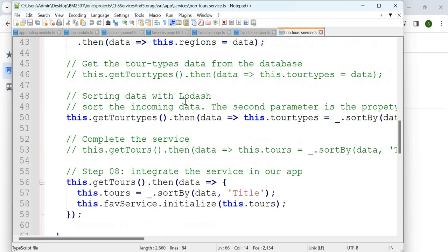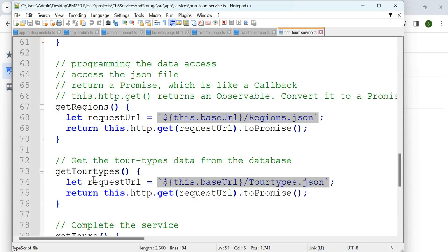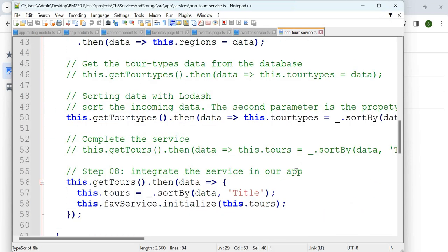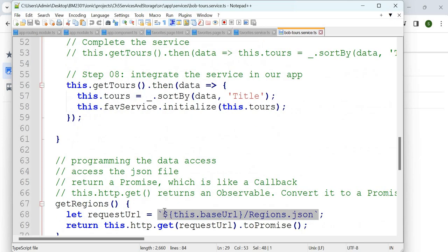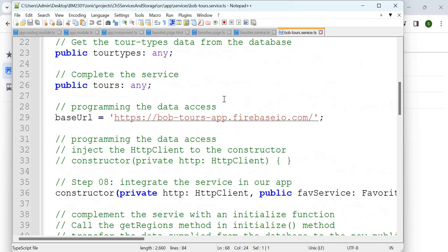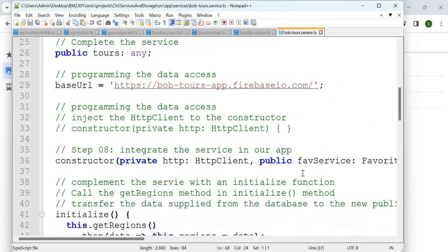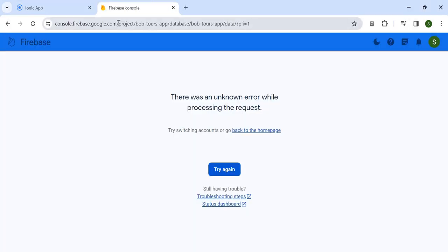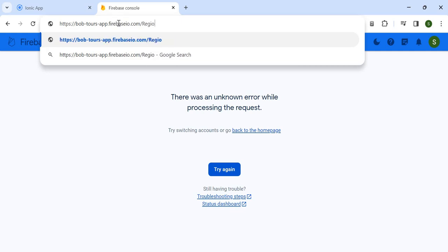You have getRegions and getTourTypes functions being called. This means the current object is referenced with `this`. getRegions refers to `baseURL + /regions.json`. The baseURL is already defined. When accessing anything locally you say `this.something`. The backtick with a dollar sign means a variable is coming in — so the variable data is filled, and it goes to the path: 'bobtours-app.firebaseio.com/regions.json'.